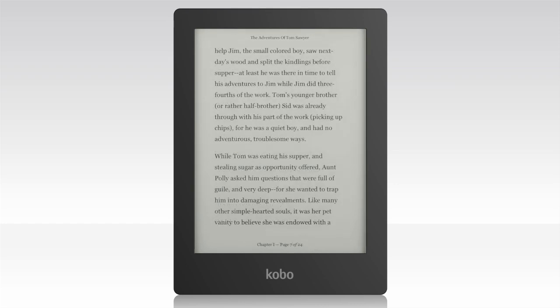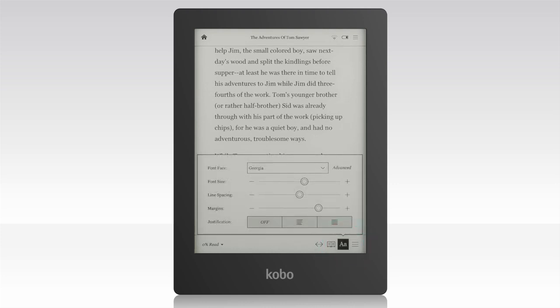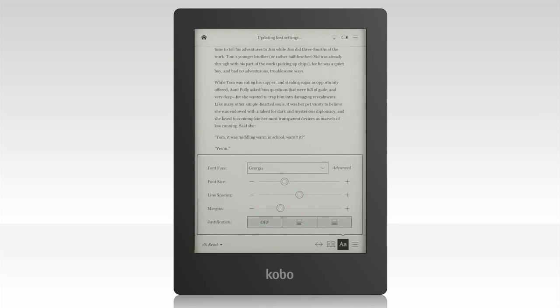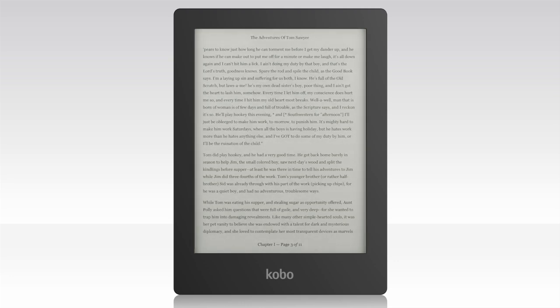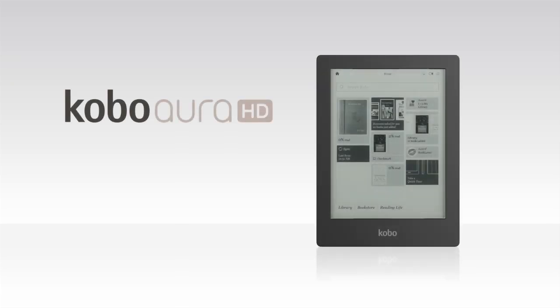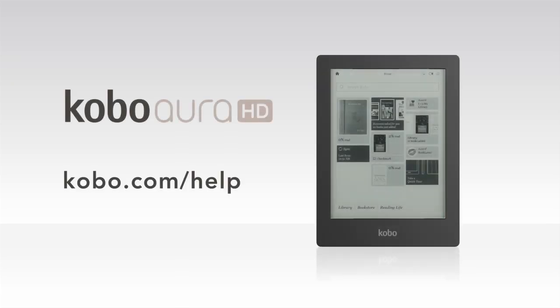You can change the size of text and adjust margins to create a completely customized page. First, tap the center of the screen to bring up the reading menu. Tap the Fonts icon at the bottom of the screen. From there, you'll see a few options to customize your reading experience — pick the one you like best. If you have any questions or concerns, visit Kobo.com/help.